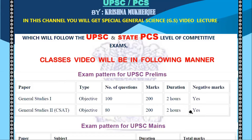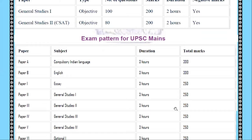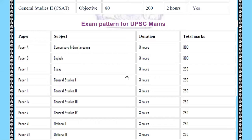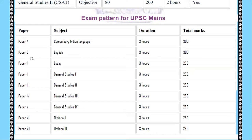If we talk about the Mains papers: Paper A is the Indian language paper, where you can choose any language approved in the Indian Constitution. Duration is 3 hours and total marks are 300. Paper B is the English paper, for which you need a good command of English. Duration is 3 hours and total marks are 300. Paper A and Paper B are both compulsory.